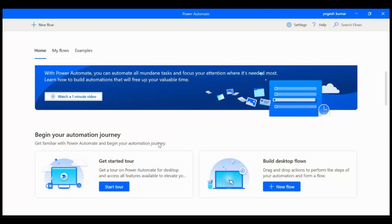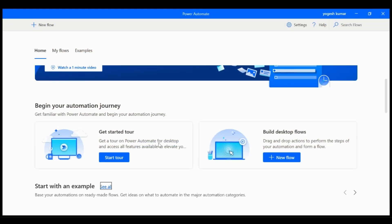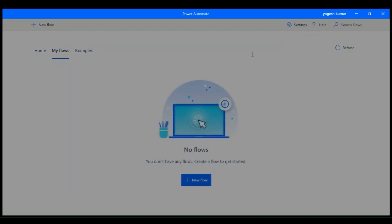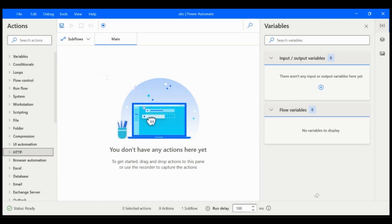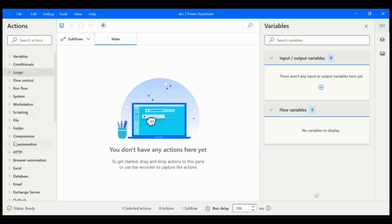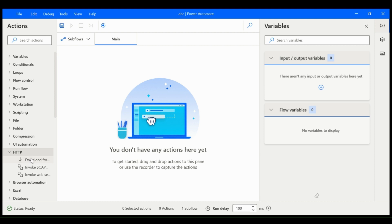Let's see how different Power Automate desktop looks from Power Automate web. This is Power Automate desktop. You can also find a learning section here. Let's try to make a flow and see the real differences. In the left-hand side you can see all the actions which are available. You can drag and drop actions according to your need. We will cover this in detail in our next video.